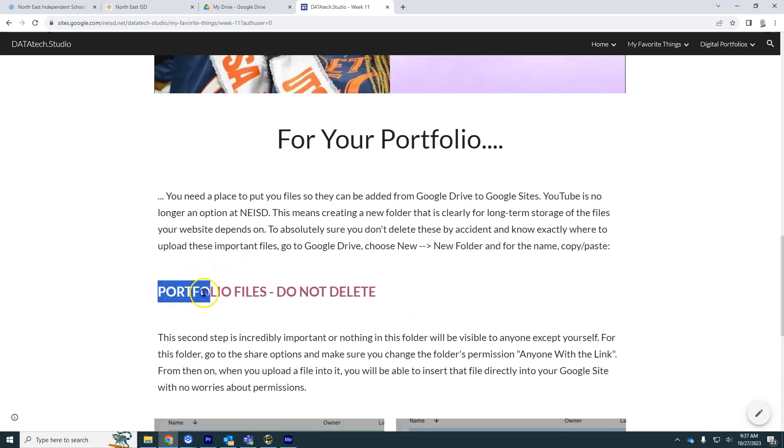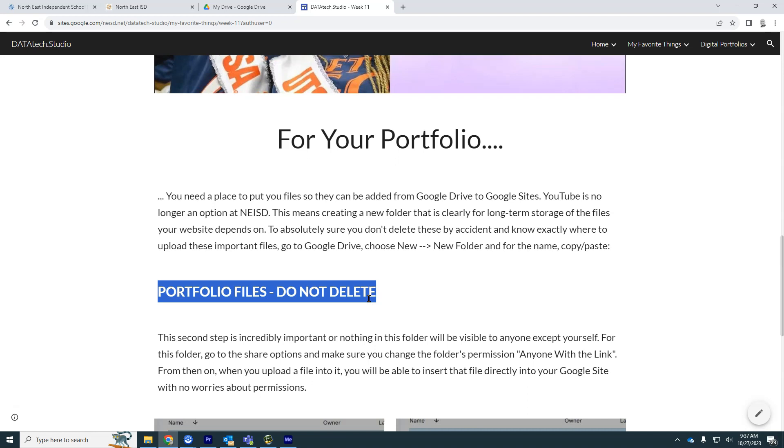So I've given you a good name for this, which is all caps, Portfolio Files Do Not Delete. This is to help you remember that these files I'm using them somewhere. So when you're cleaning up your Google Drive and you're clearing stuff out, not actually necessary with your school account because you never run out of space, you are going to put them in here and leave this folder alone.